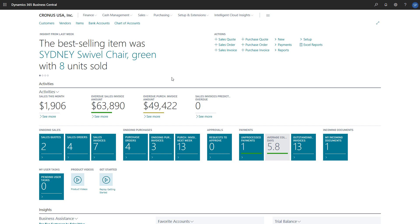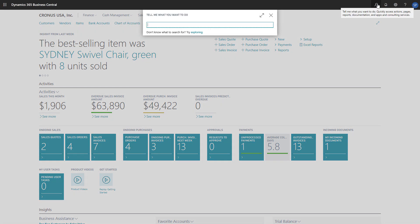To start a physical inventory count, we'll choose the search icon at the top right of the screen, type Physical Inventory Journal, and choose the Physical Inventory Journal link in the search results.